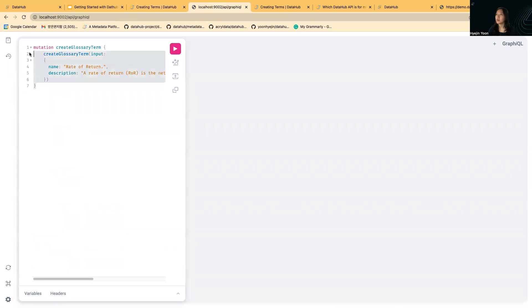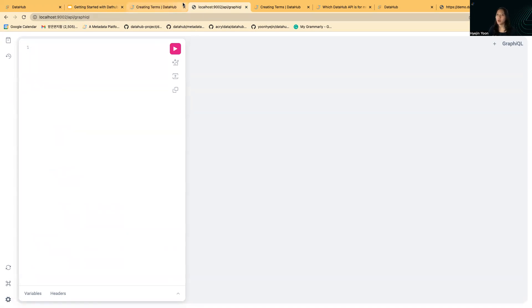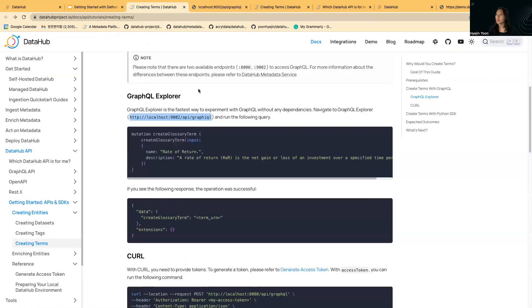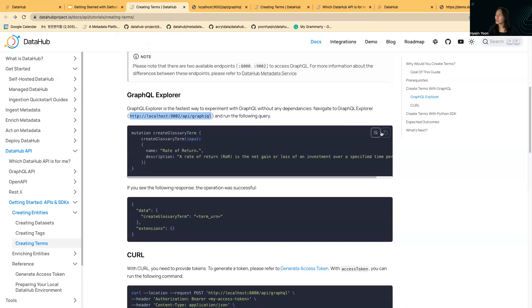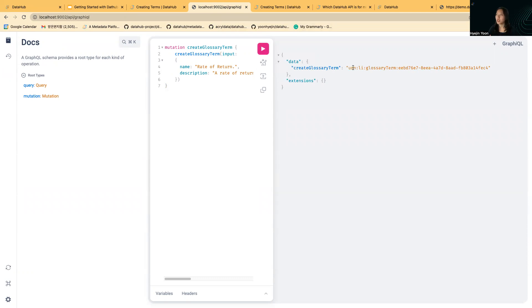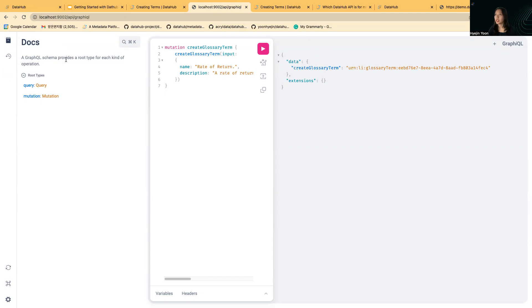You can experiment with all of the GraphQL queries and you can also see the docs here. Let's just copy this query and run it. It'll return you a URL of a created glossary term. Let's just see how this actually worked.